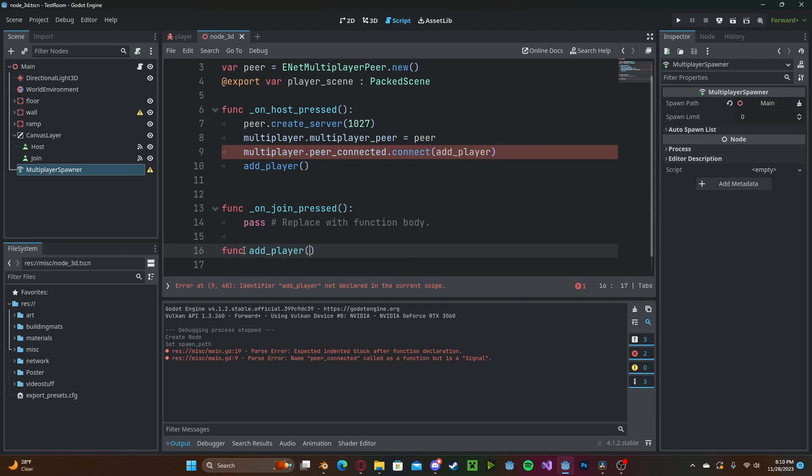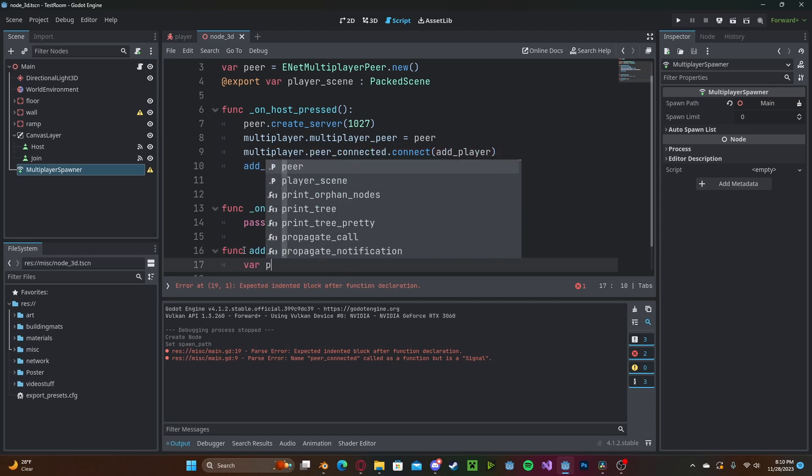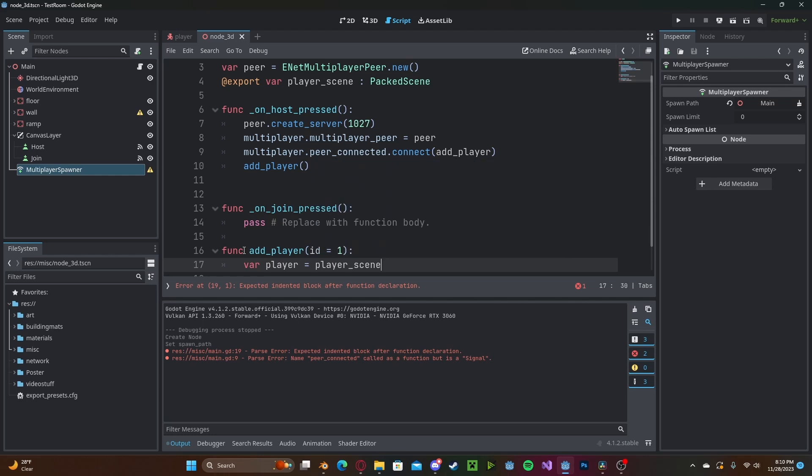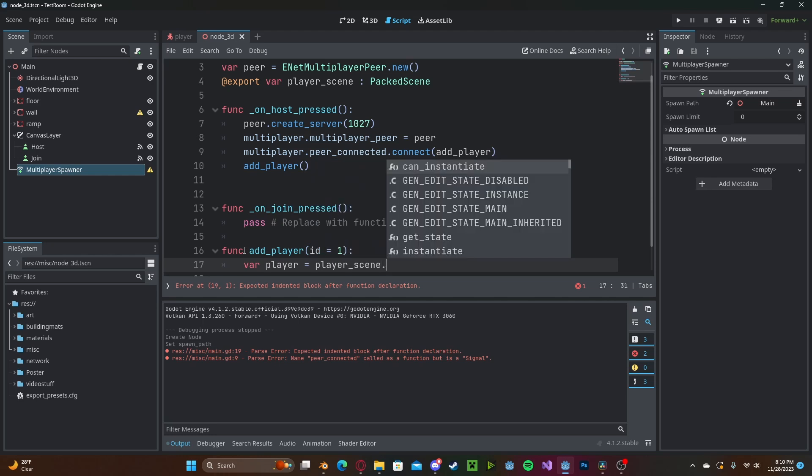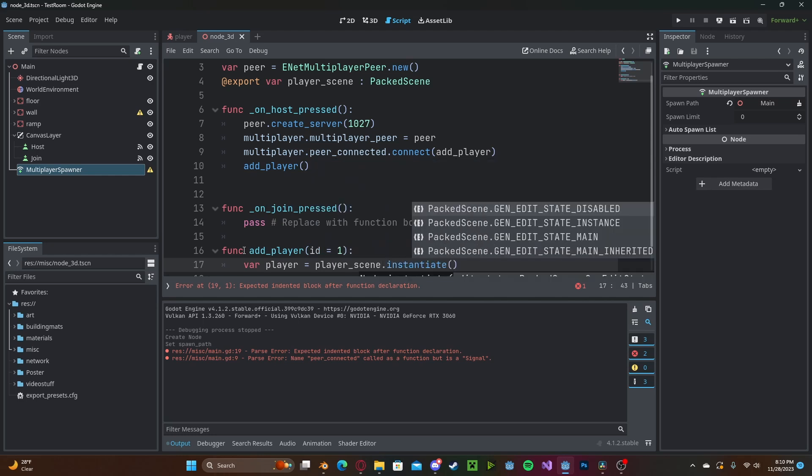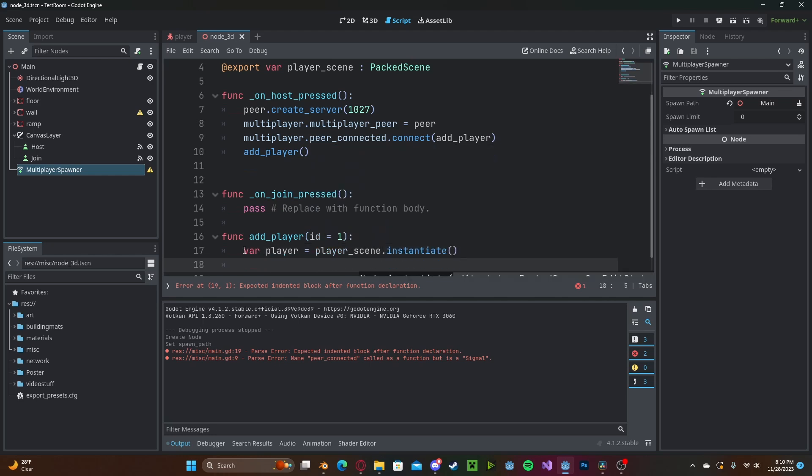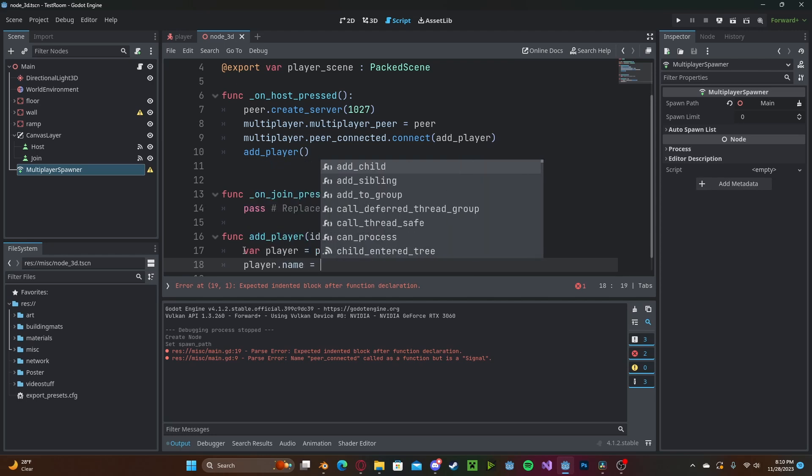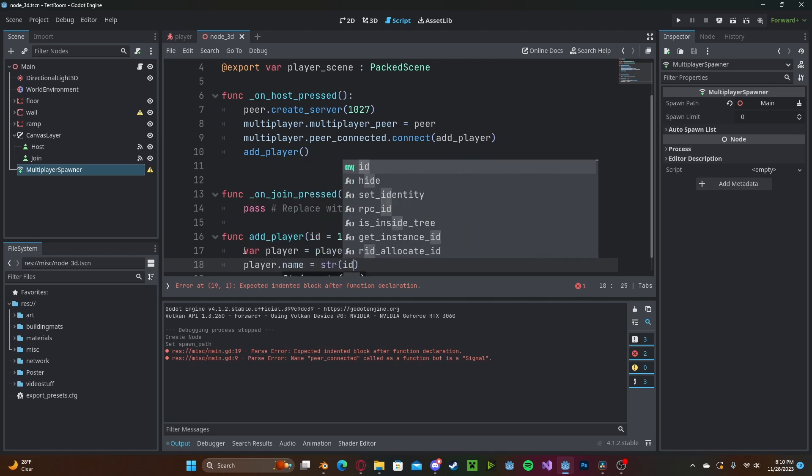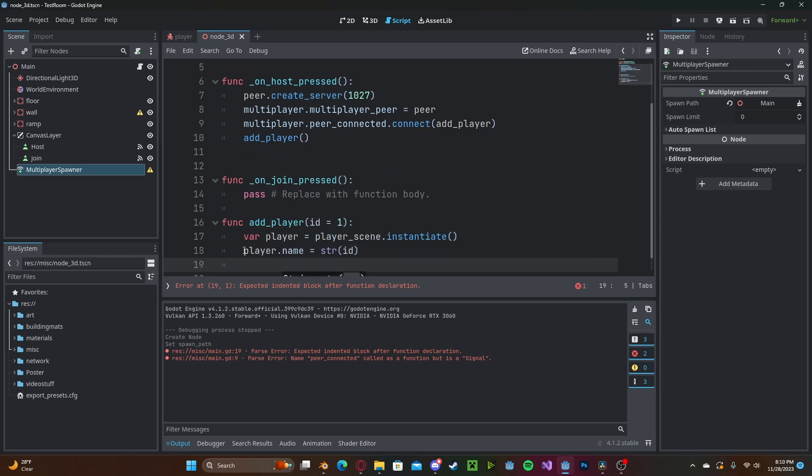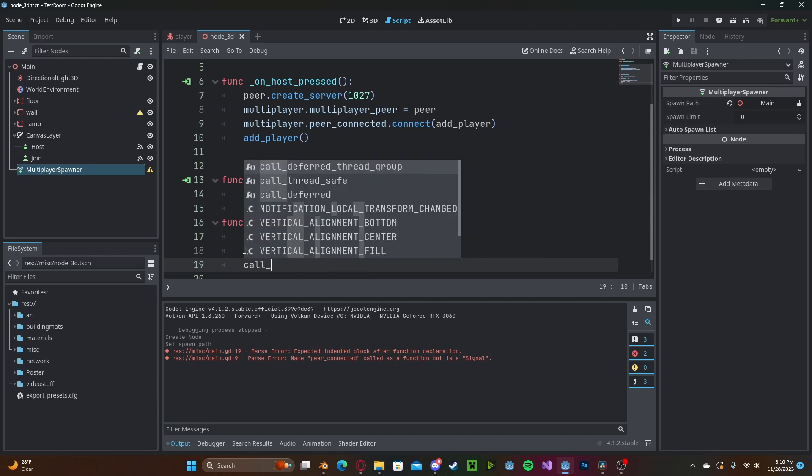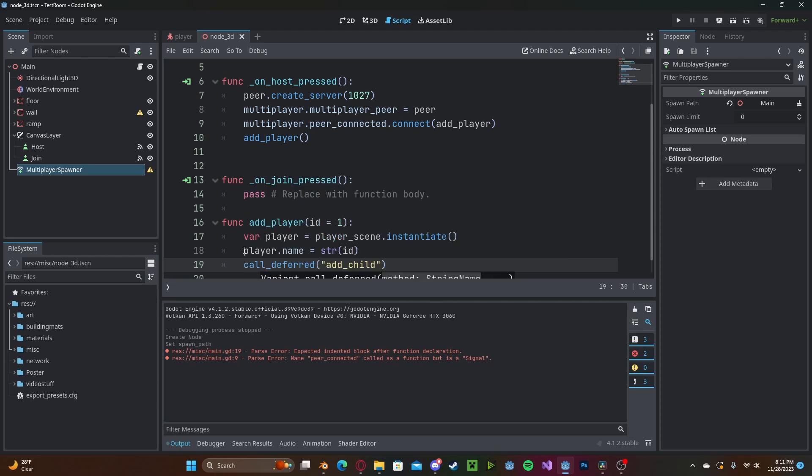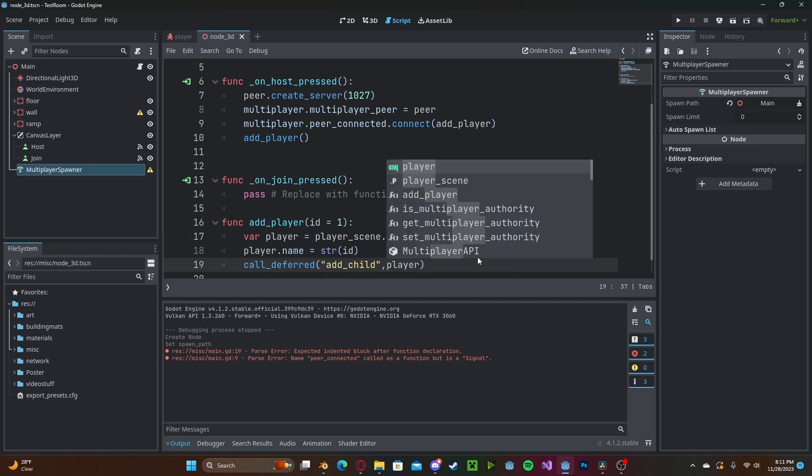We will default the id to one and now we need to instantiate our player so variable player we'll get our player scene node that we created before dot instantiate and we will set the player.name to a string version of the id so str(id) and then call_deferred add_child player which will update the network.